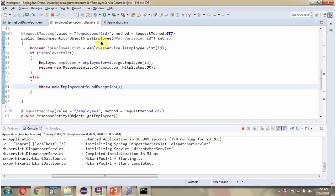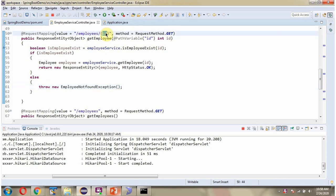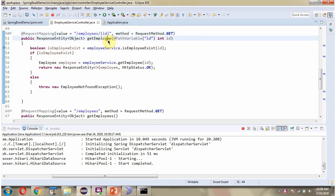Here you can see the get employee method, which accepts an ID. To call this method, we have to send a request to this path, where ID is the path variable, and the HTTP method is GET. This method is responsible for returning the employee object based on the given ID.